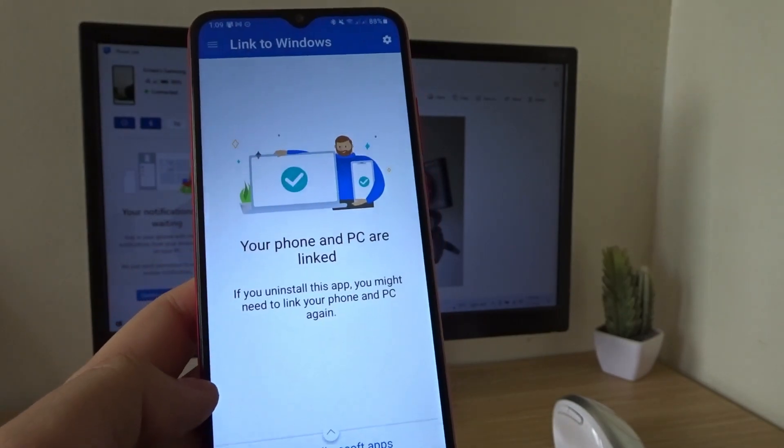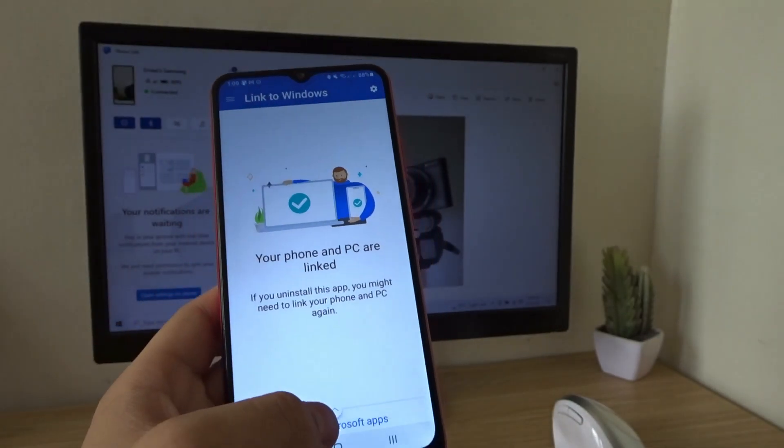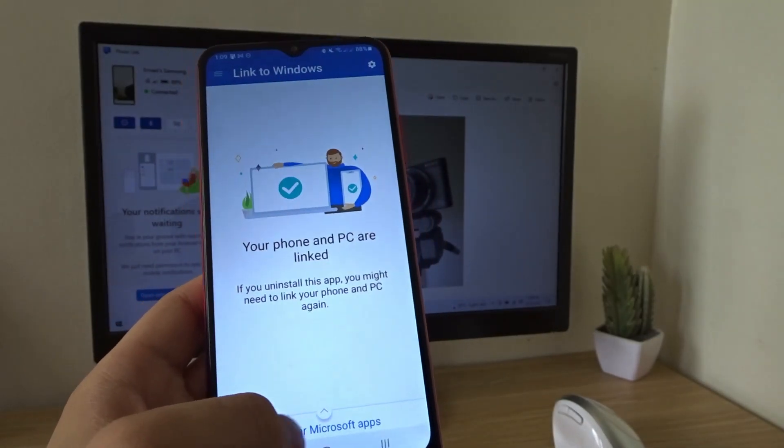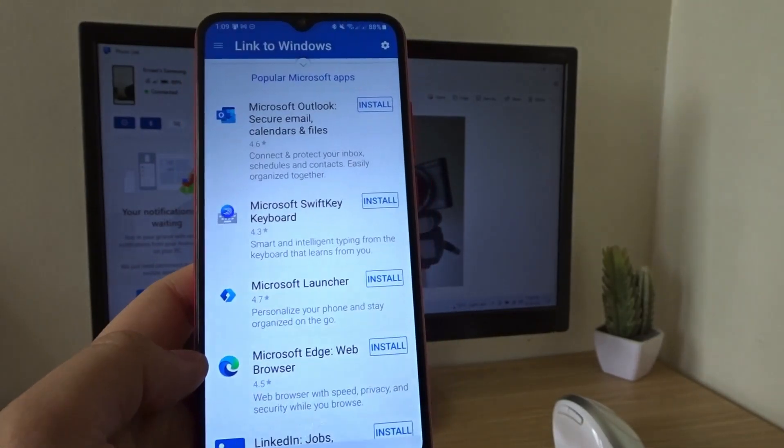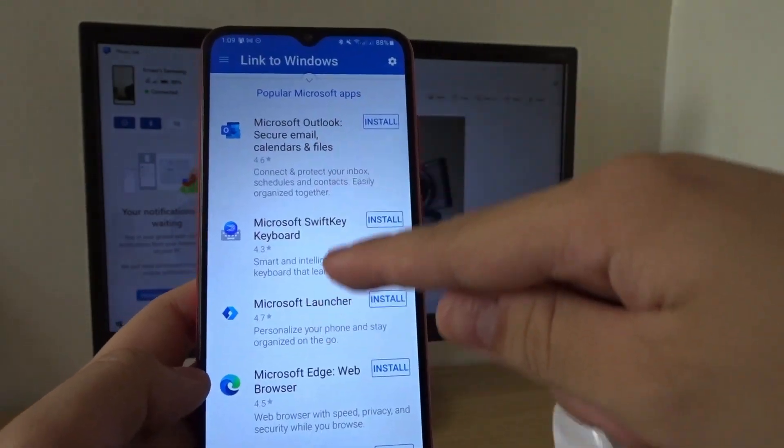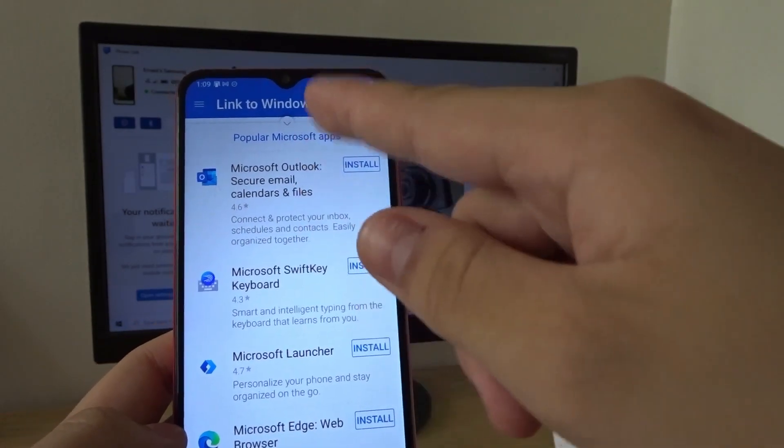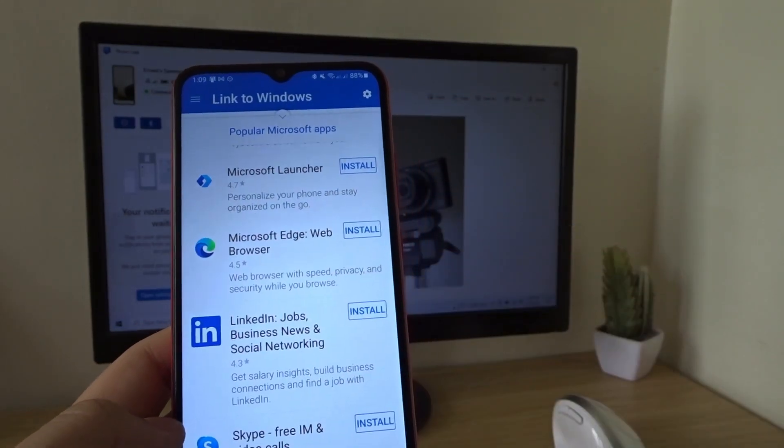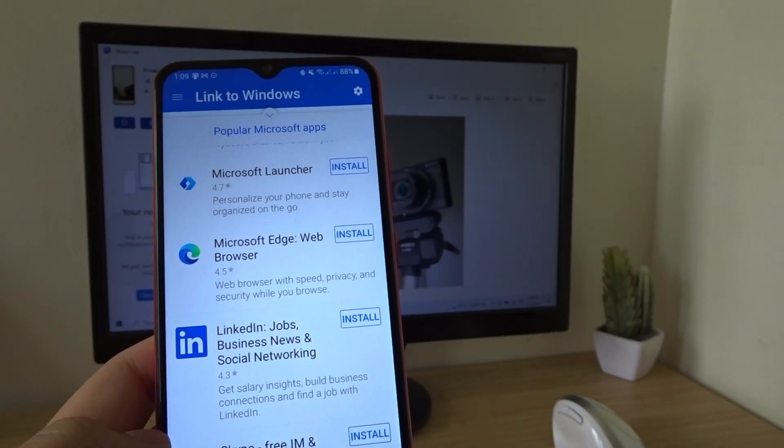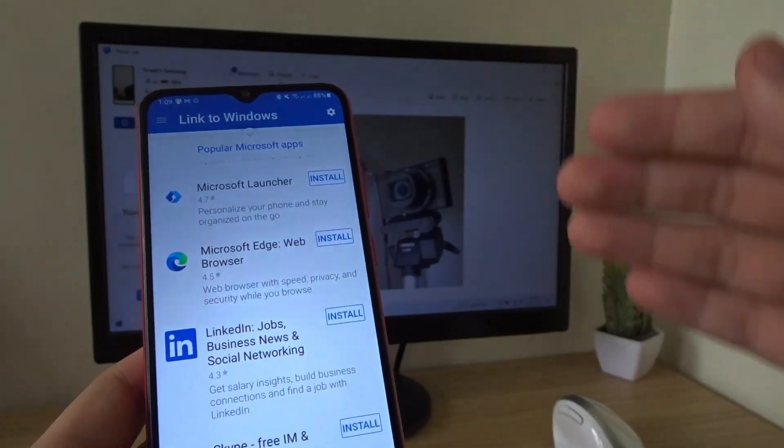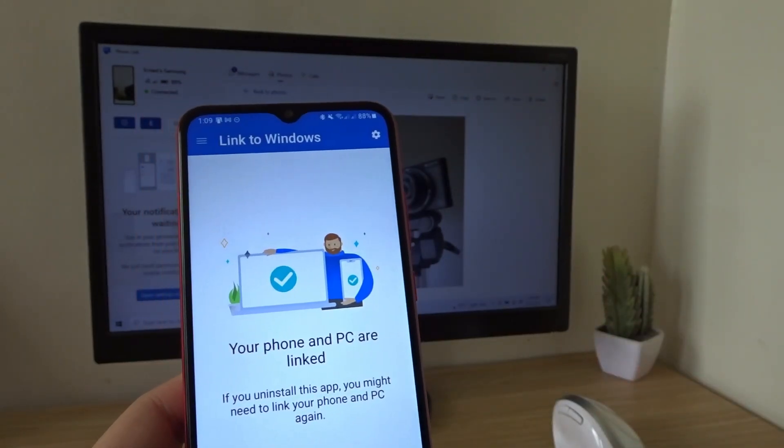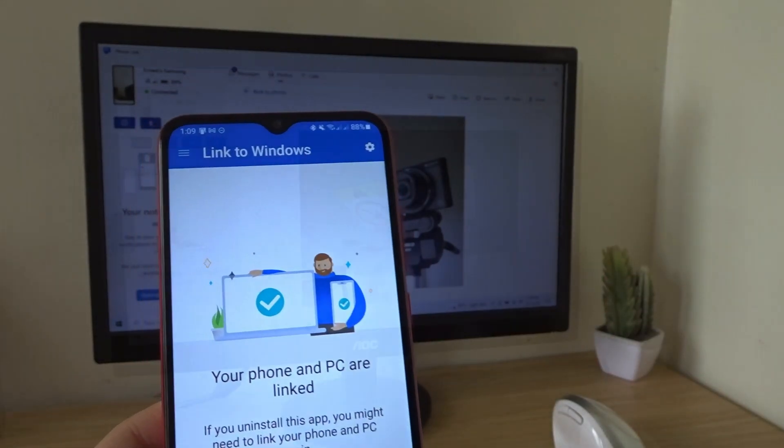Then, if we go back over here, we have popular Microsoft apps. So there we go. You can download these, like the Microsoft Outlook, SwiftKey, Edge, and all sorts of apps that will work with your PC. So everything is in sync.